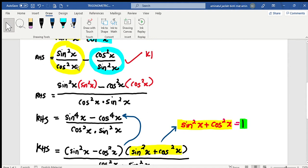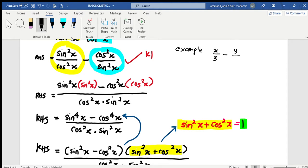As you have learned before, if we want to simplify fractions — for example, if I have x over 3 minus y over 4 — how can I solve the fraction? The 3 and 4 here, we multiply them: 3 times 4. And for x, I multiply by 4, and for the other side, minus y, I multiply by 3. I think everyone knows this rule.